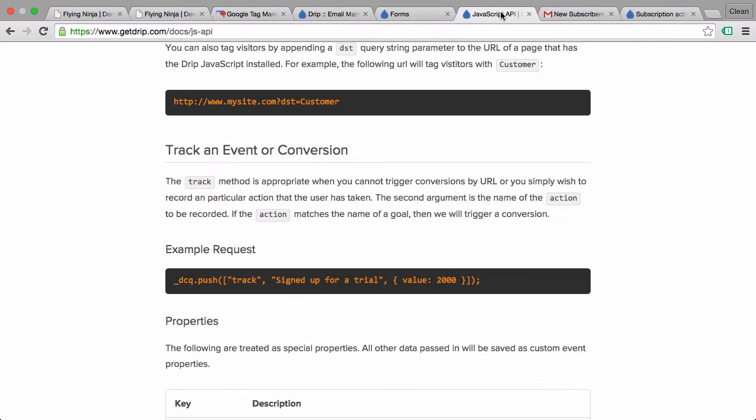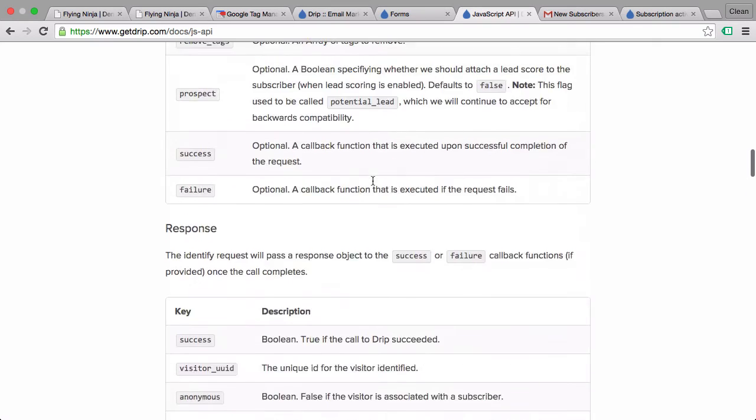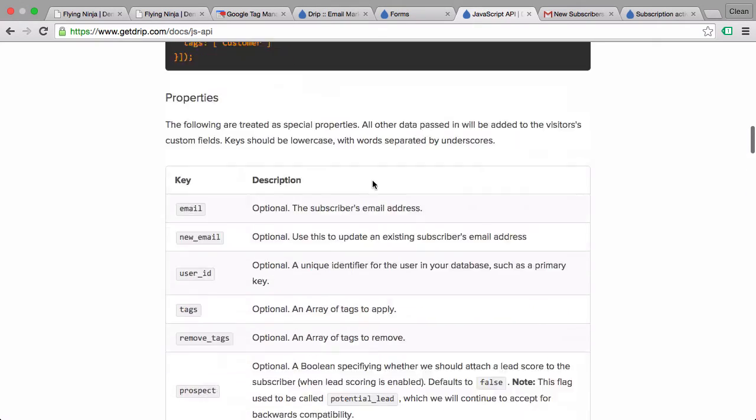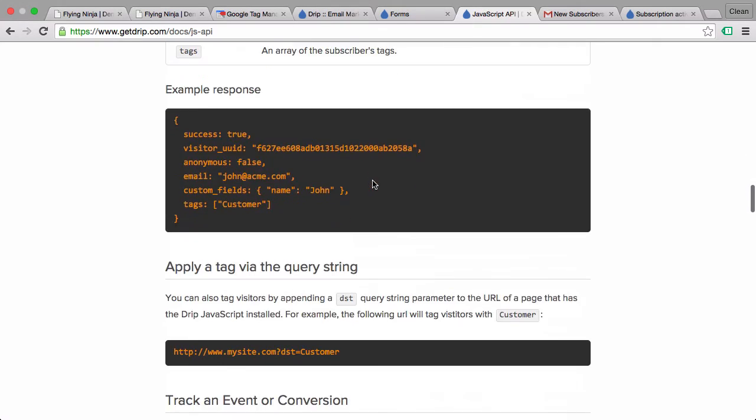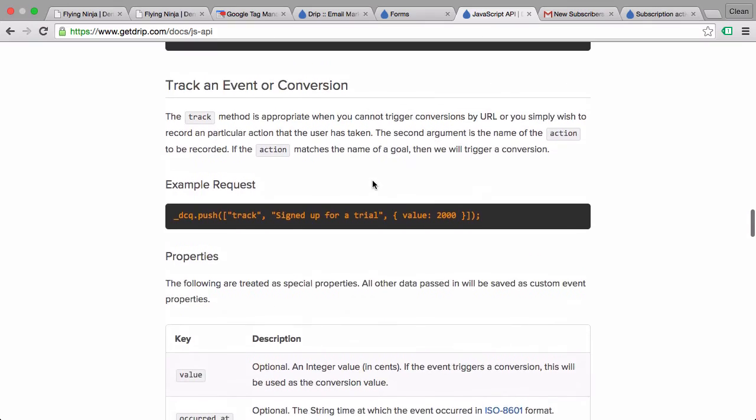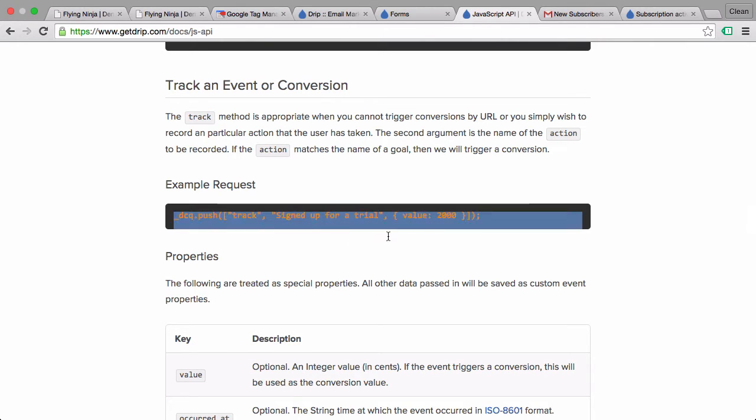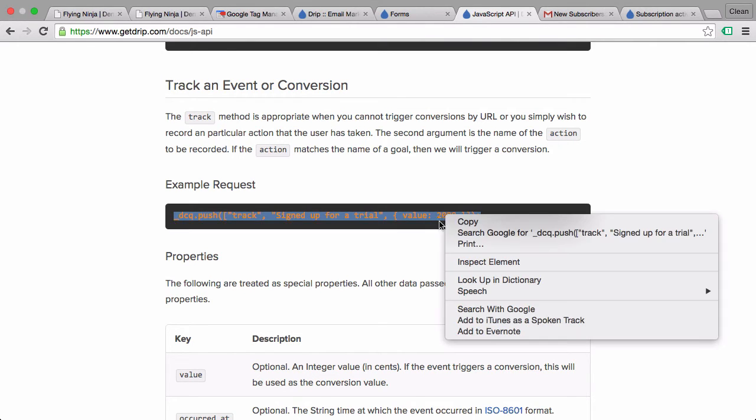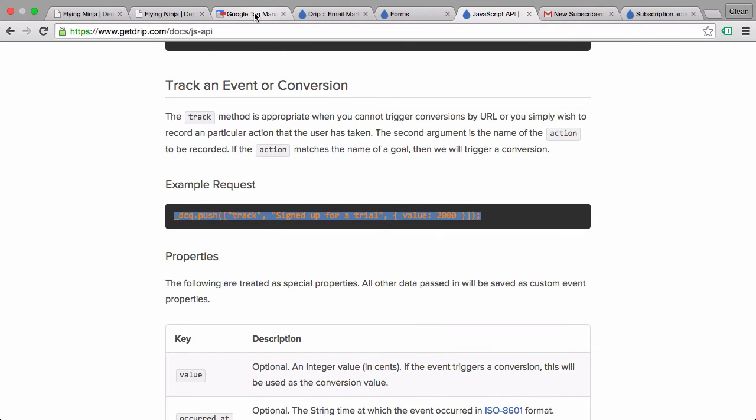In the JavaScript API we have different kind of methods to send in data. There is also one method called the track method where we can send in event and conversion data. We'll go with this little example request here. Let's copy that and go over to Google Tag Manager and open up a new tag.